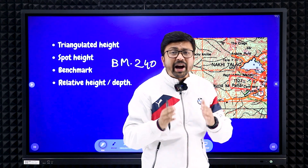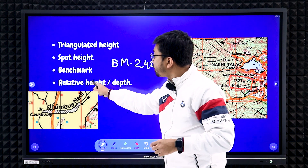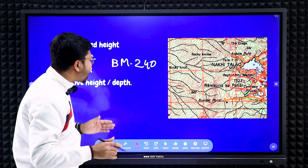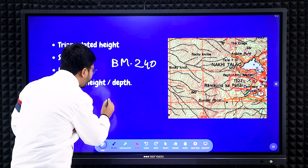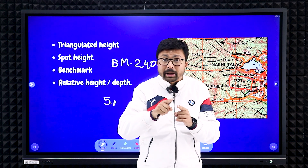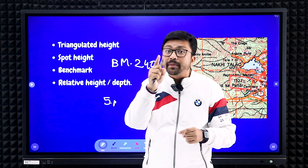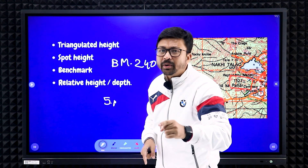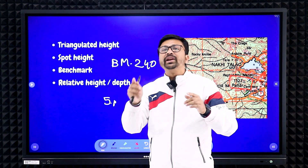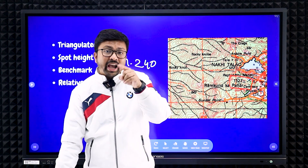Another important feature is relative height or relative depth — be very careful here. When written in black color, it is relative height; when written in blue color, it is relative depth. It will be written as a number followed by a small 'r' — for example, '5r'. This means the height of the place from the surrounding area is 5 meters (not from sea level). Along a river bank in black: height of the bank is 5 meters. In blue inside the river: depth of the river is 5 meters.